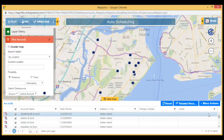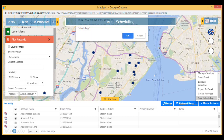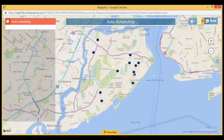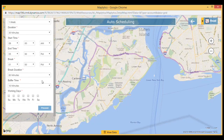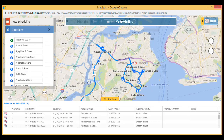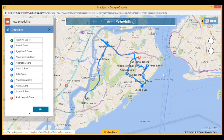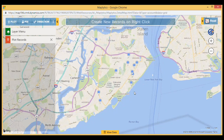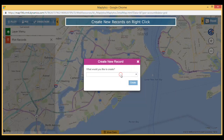Improve customer service experience by auto-scheduling your appointments on the map screen itself. Maplytics will provide optimized routes for each working day along with the date. Create new Dynamics 365 records by just right-clicking anywhere on the map.